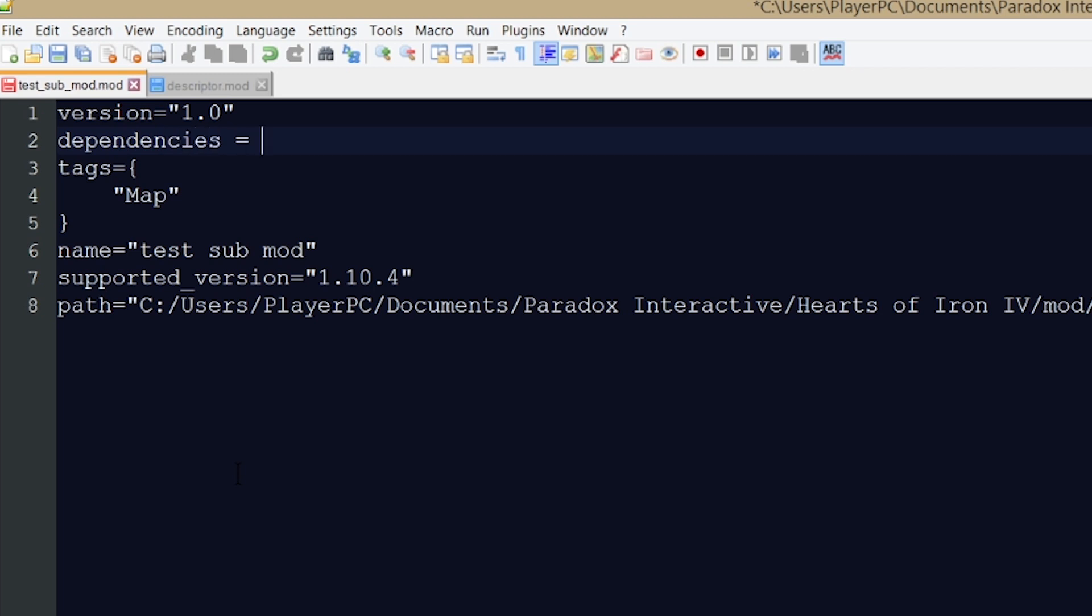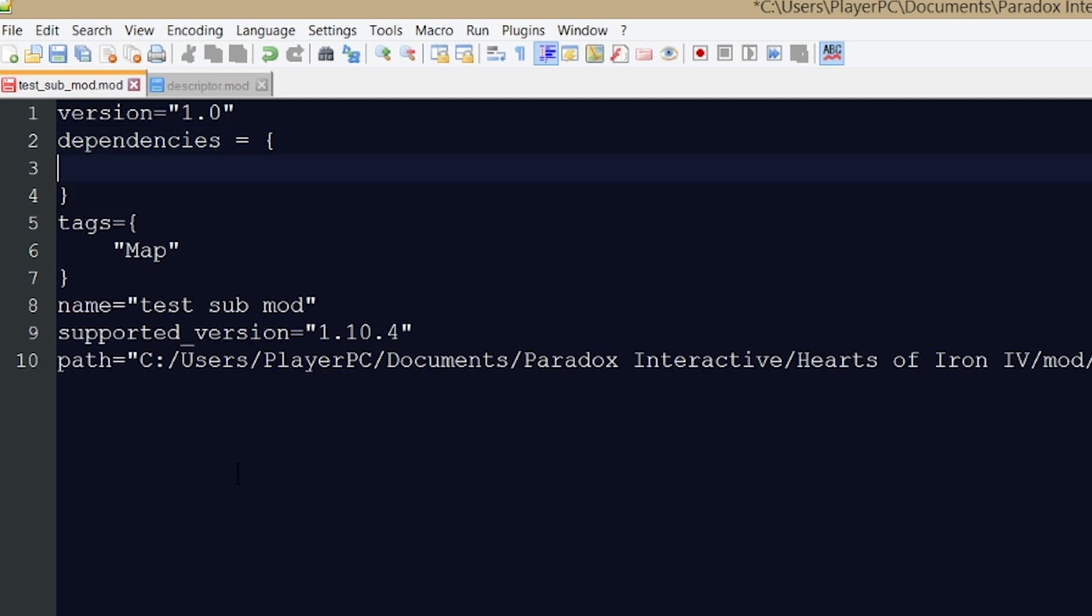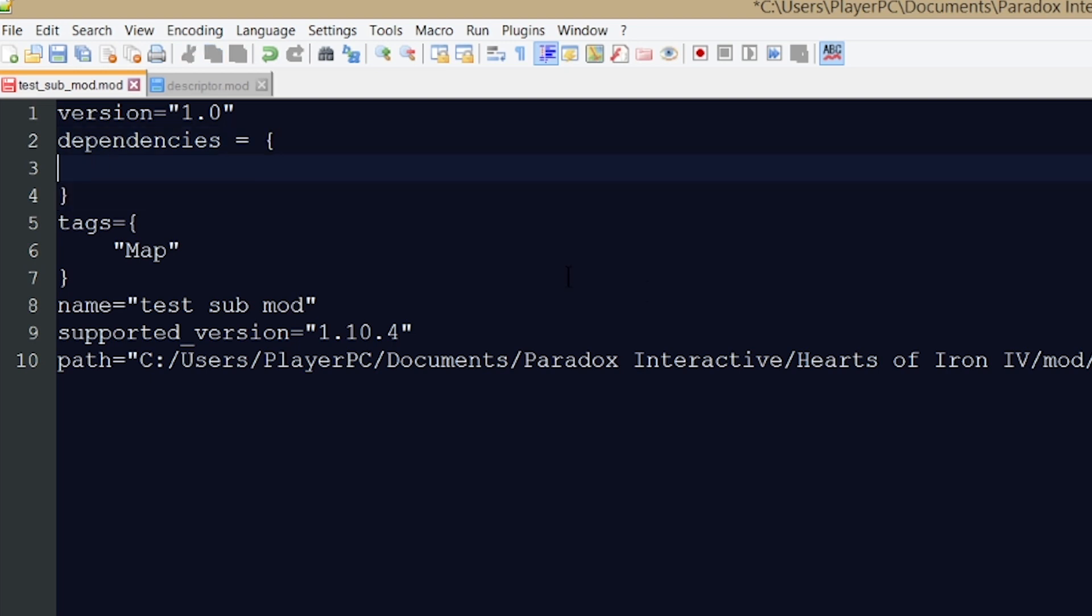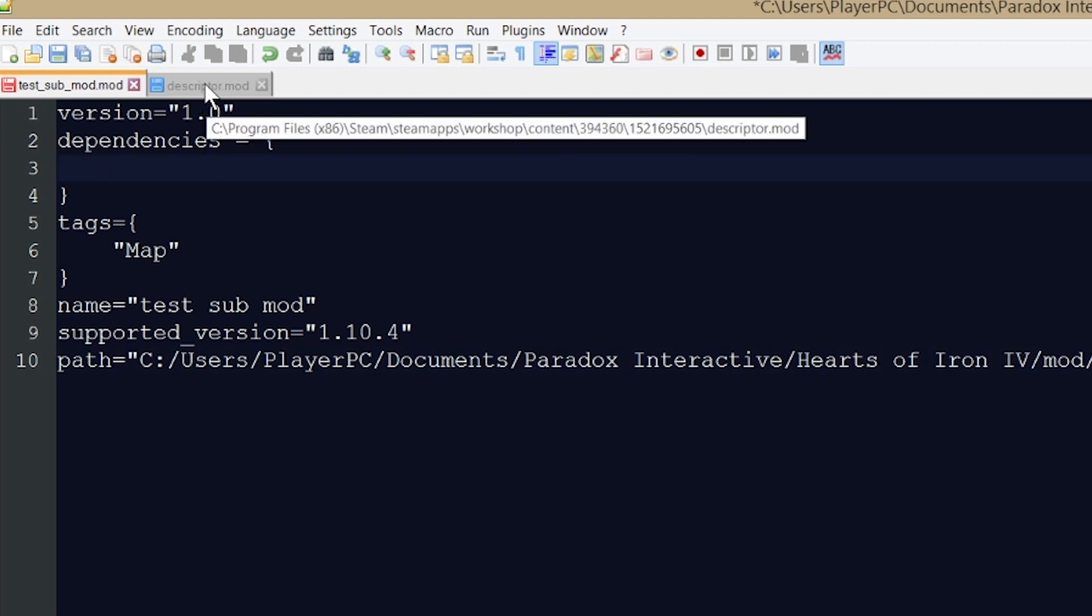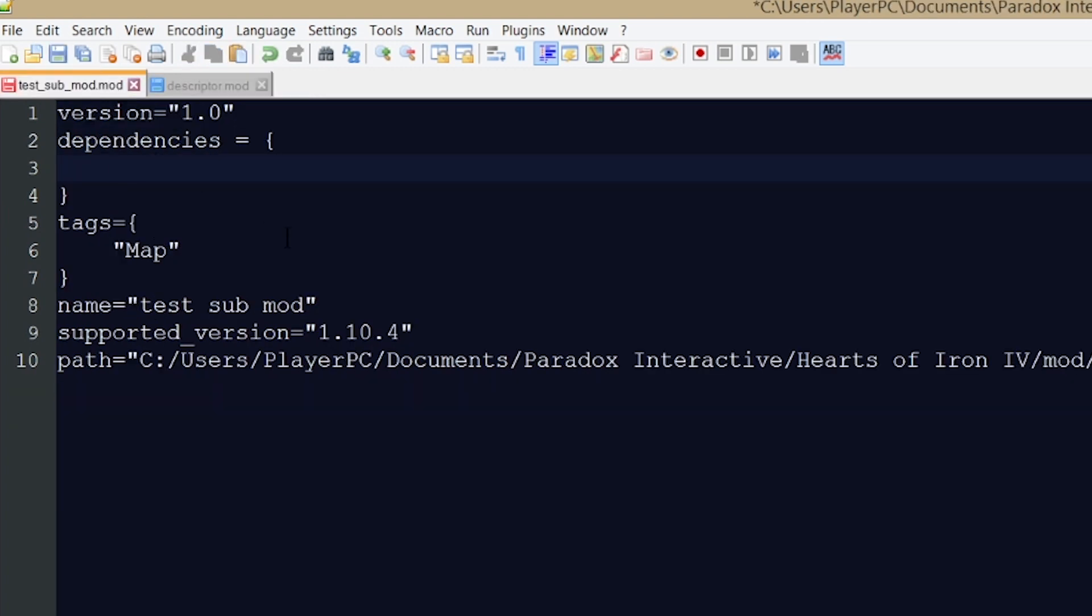I'm going to open a new bracket like this and inside of this bracket, right between this opening and this closing bracket, I'm going to type the name of the mod for which my submod is going to work with. So I'm going to just copy the name of the mod from here just like this. Kaiserreich.